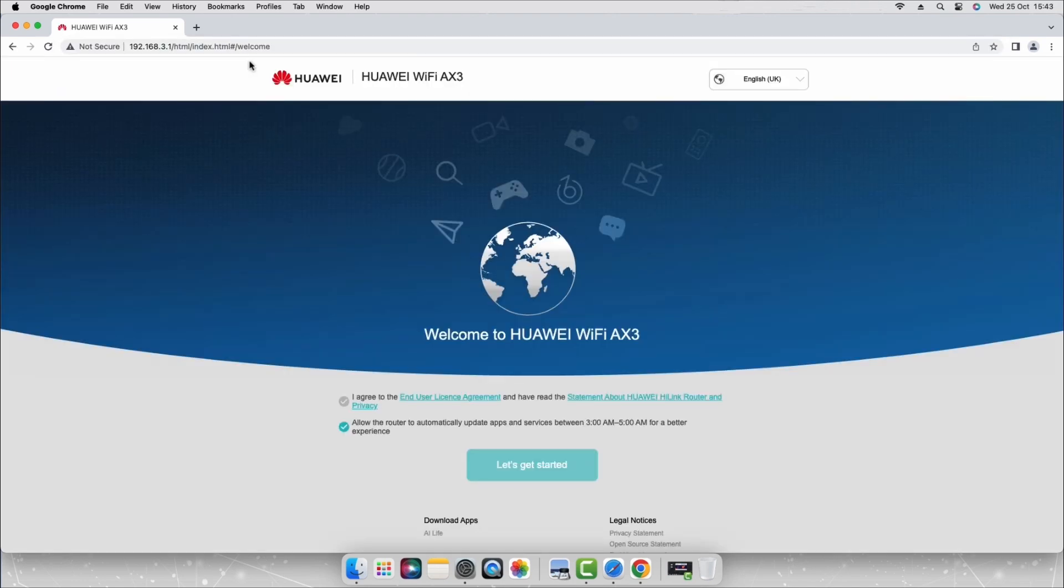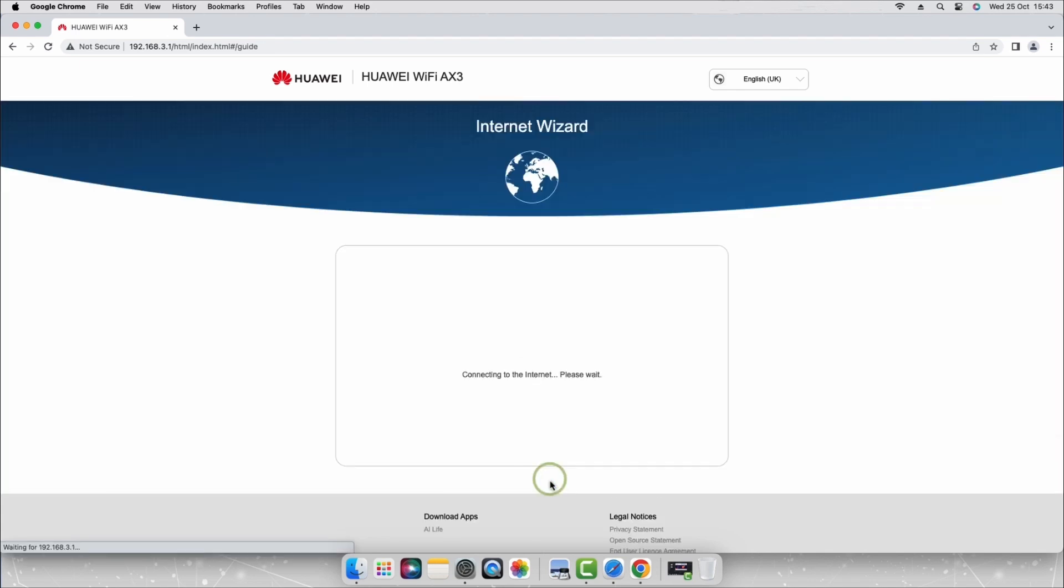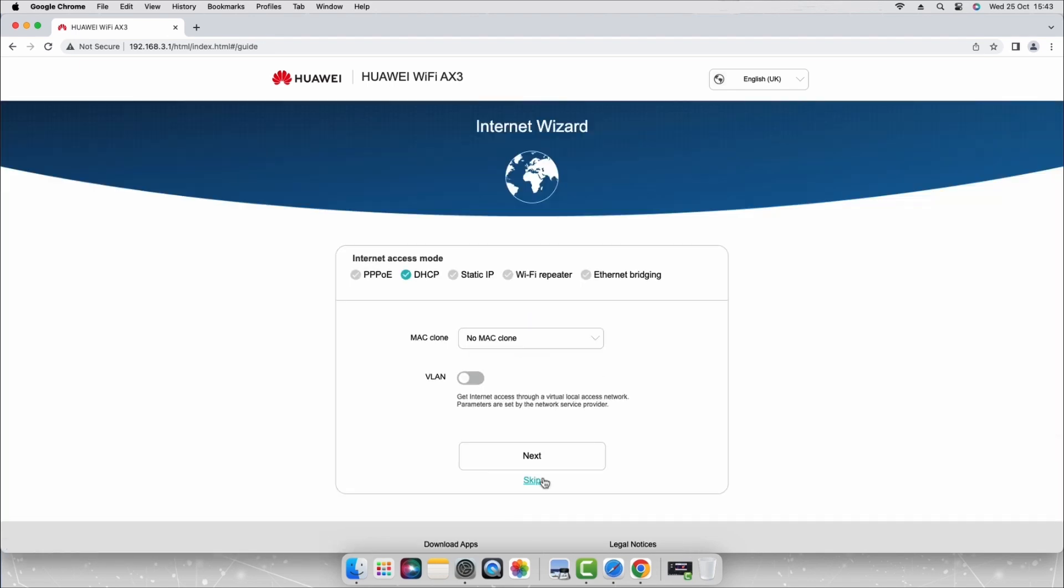Tick the box to accept the end user license agreement and select let's get started. Next to internet access mode, select triple PoE.